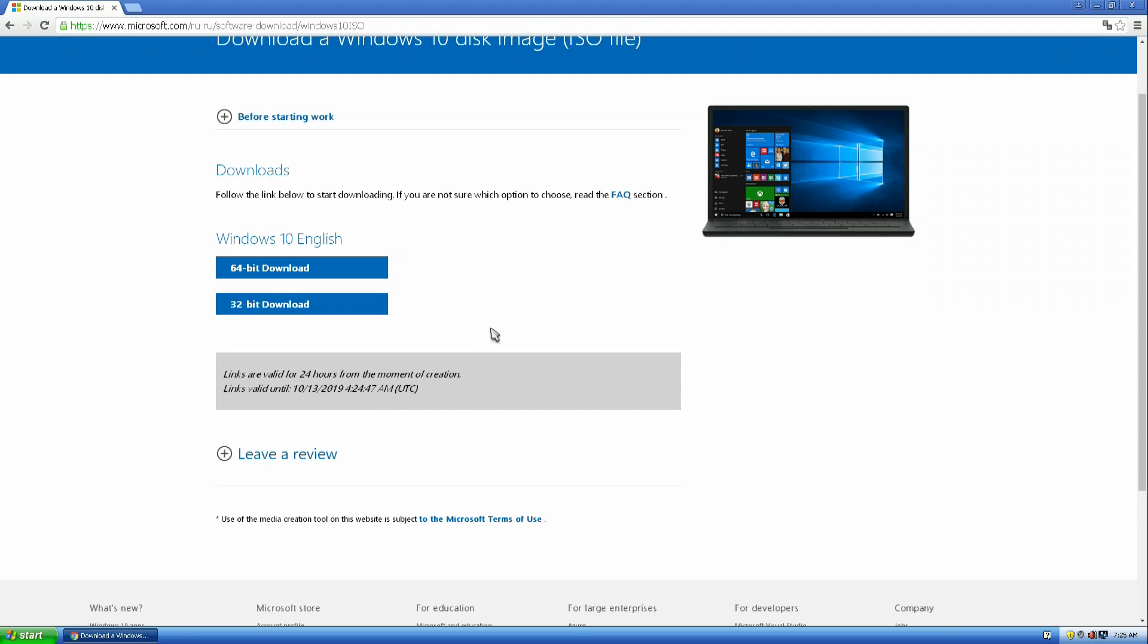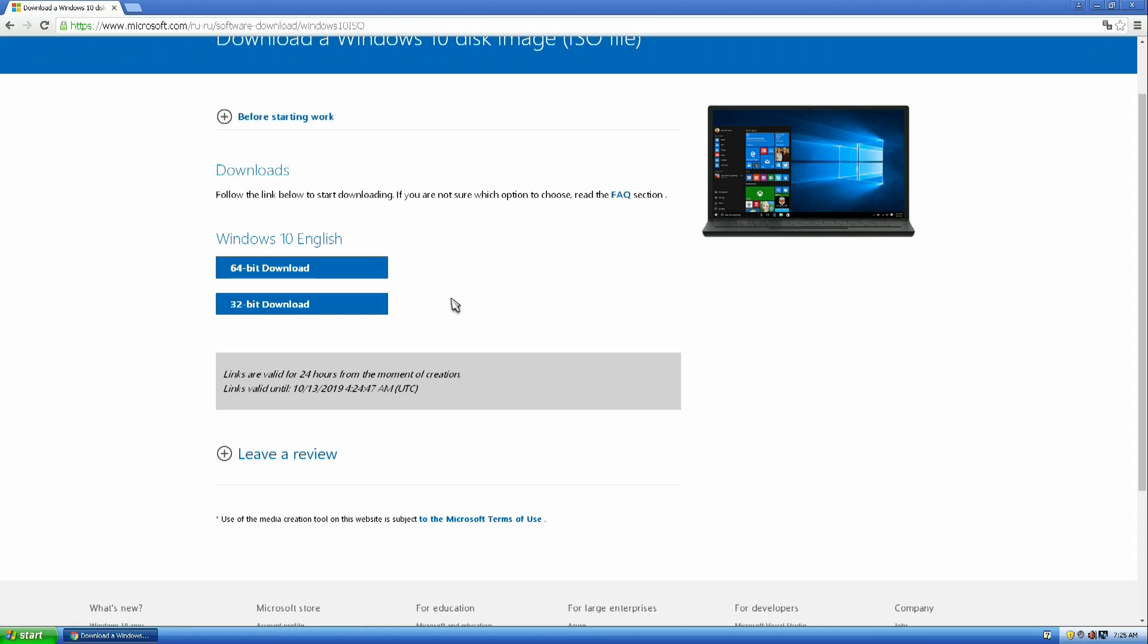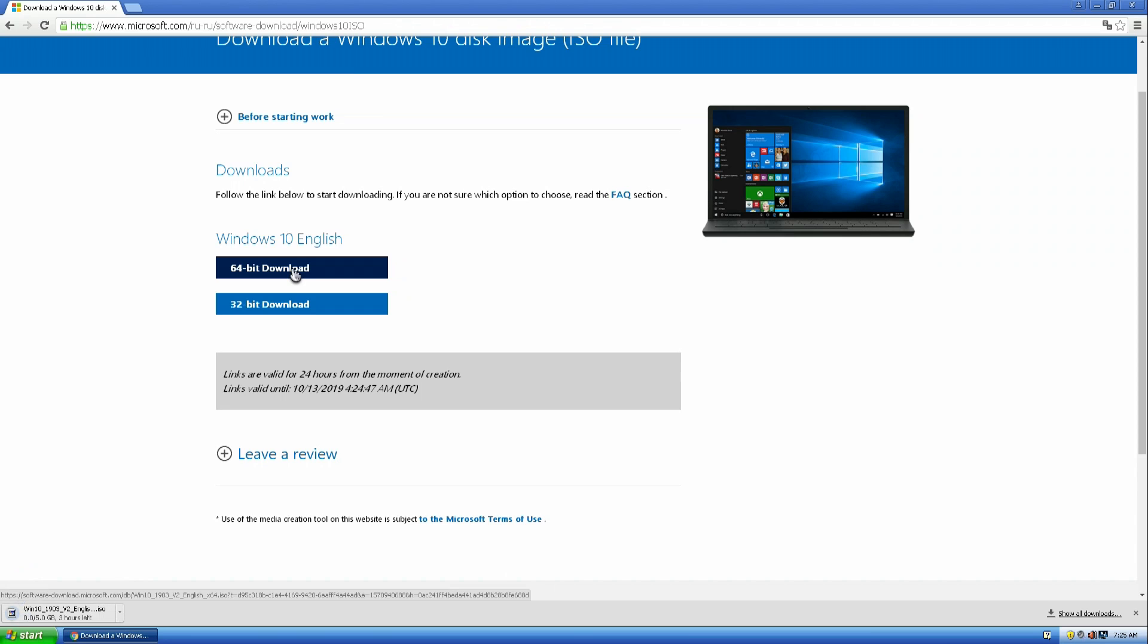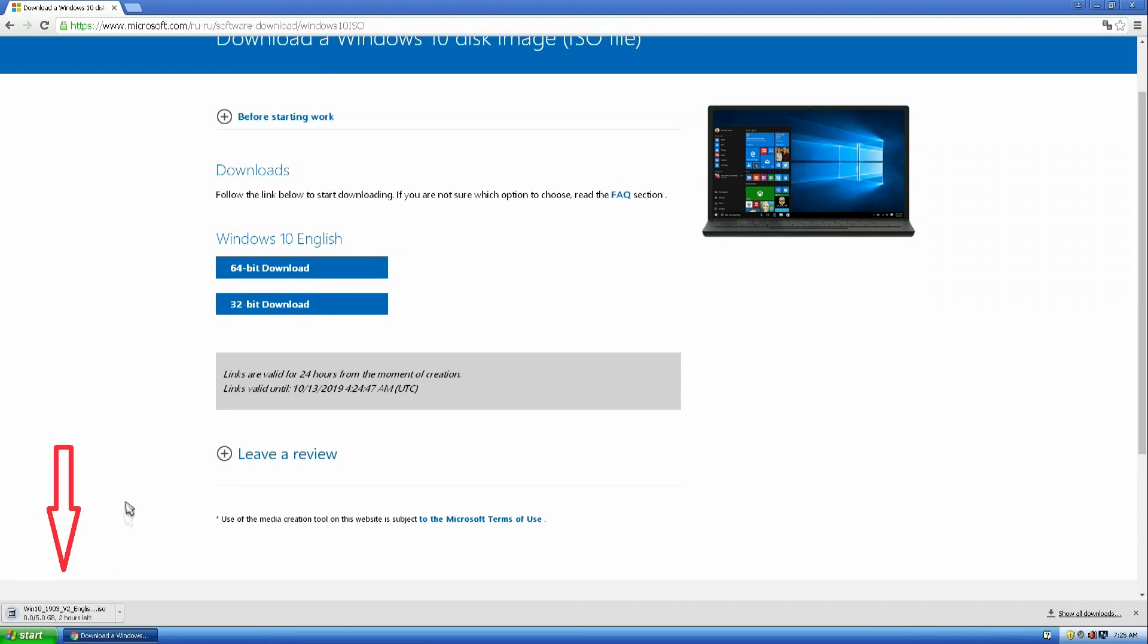Now we need to select Windows 10, 64-bit or 32-bit. We choose 64-bit. I hope everyone knows the advantages of the 64-bit system over the 32-bit system. We click, and the ISO file started downloading to our computer.